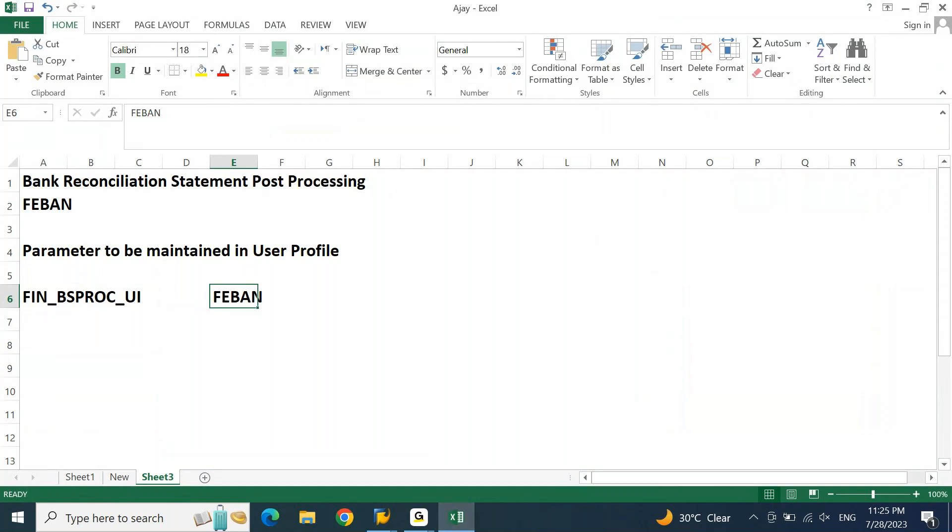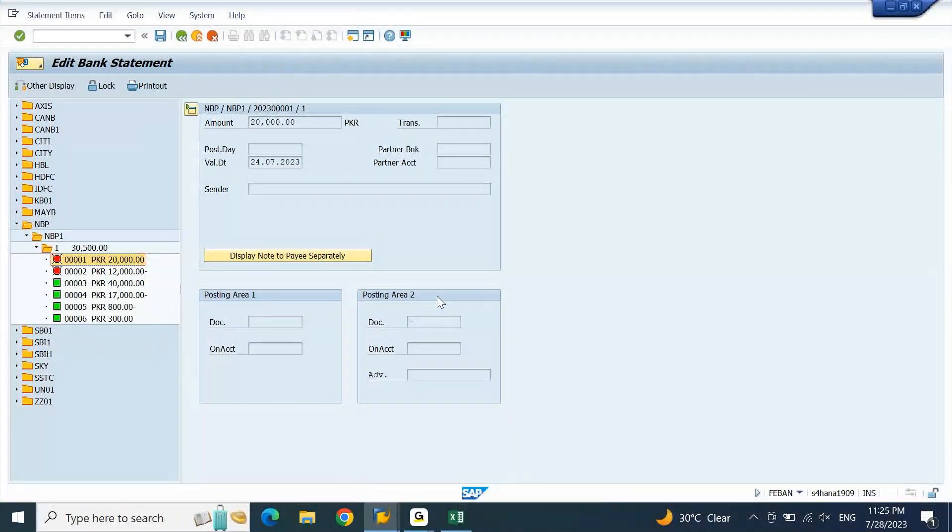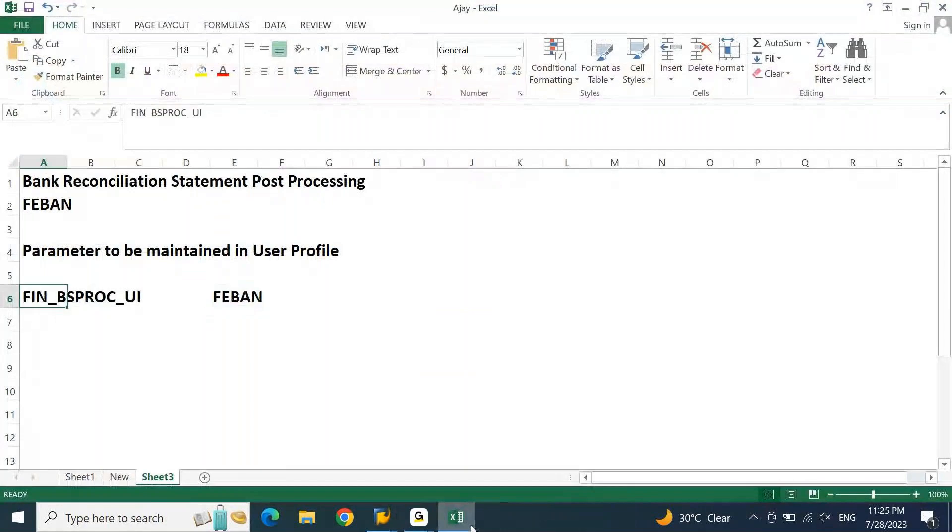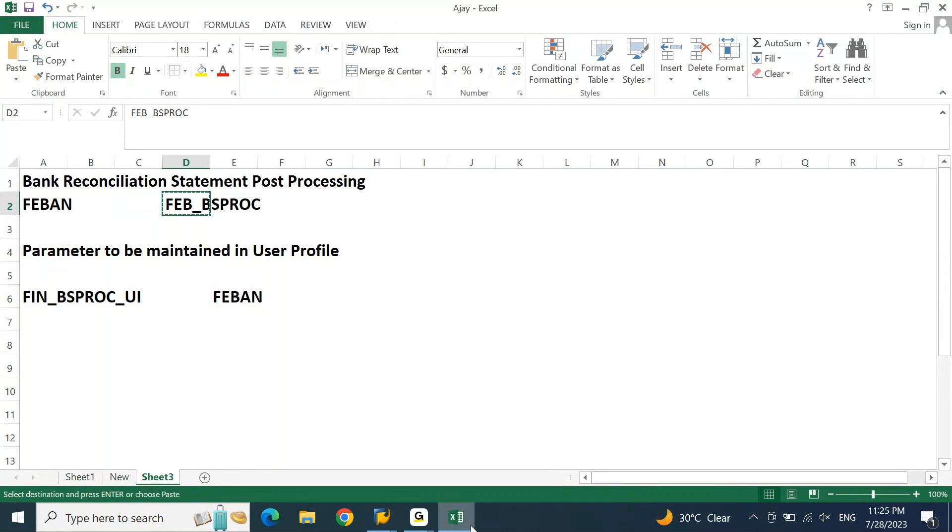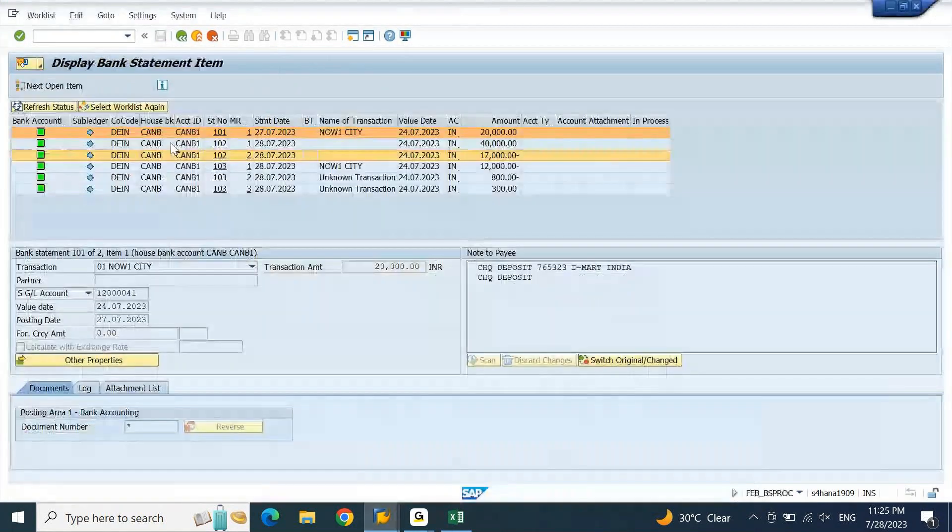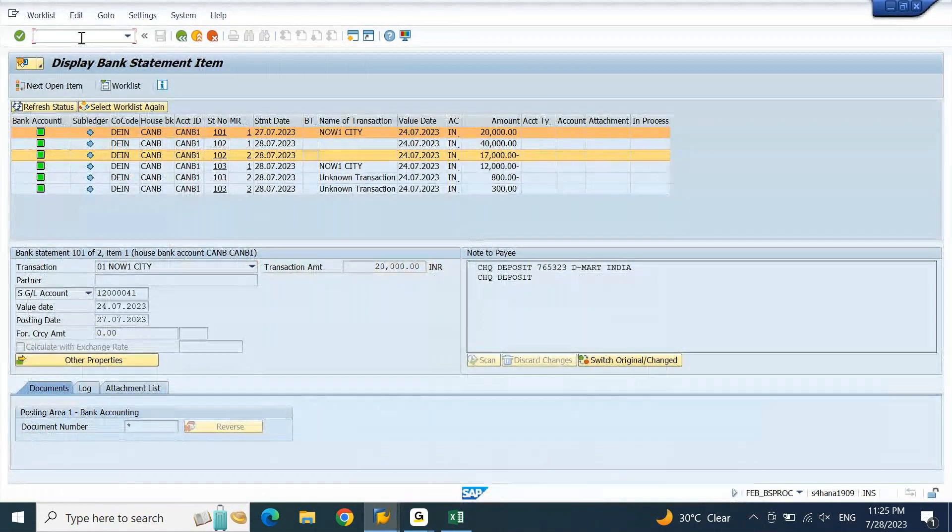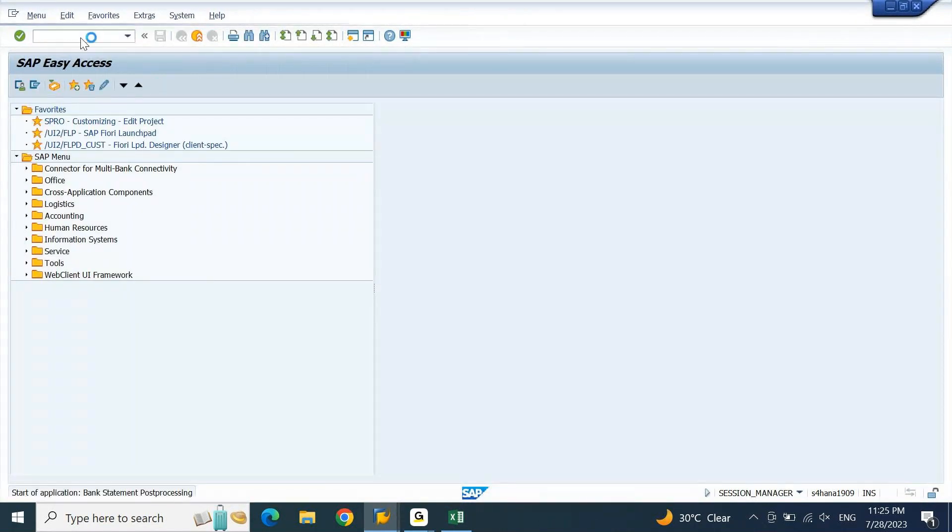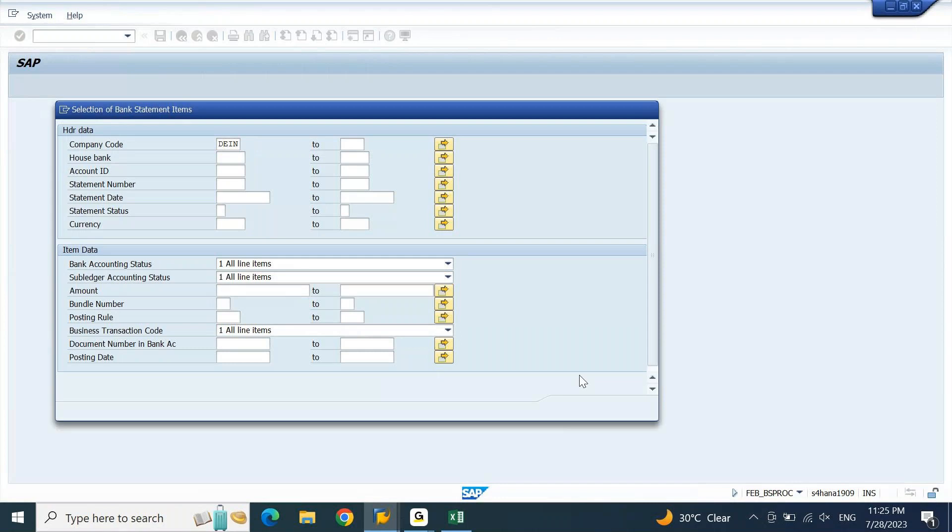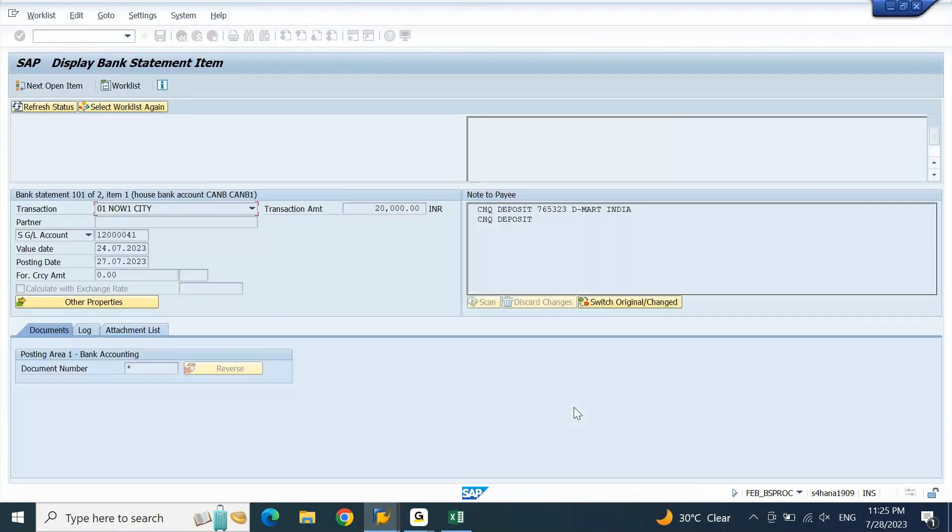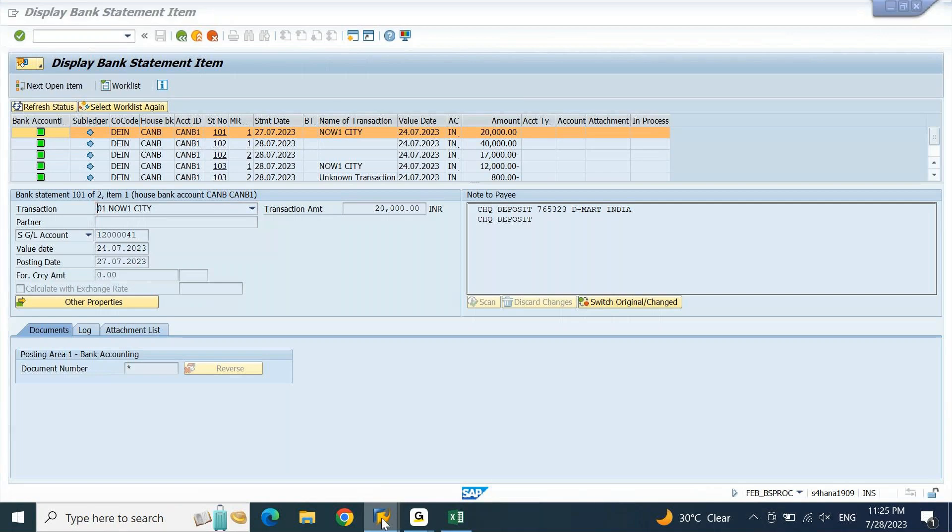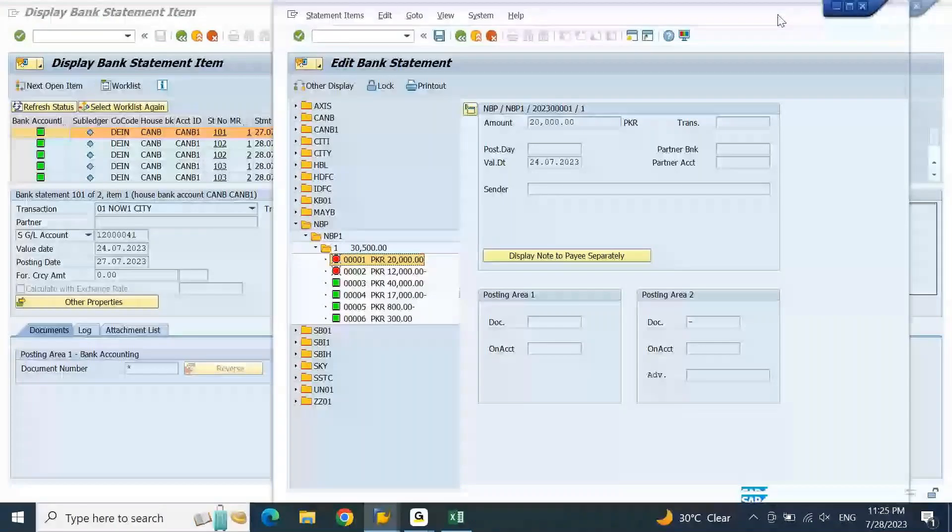Your user can view the bank statement post-processing in this way, which is more convenient than the other transaction code, which is FEB_BSPROC. There are two transactions. The one is FEBAN. The other one is FEB_BSPROC. If I open this T-code, the same view is what you will be able to see. So this is one view and the other one is the another view. You can use both the variants. Whatever you feel is more convenient, more comfortable for you to analyze, accordingly you can use it.